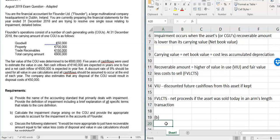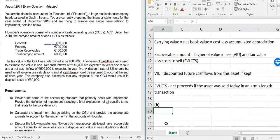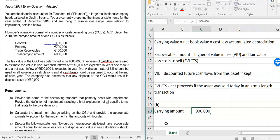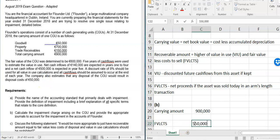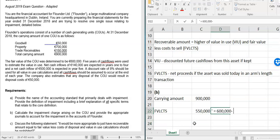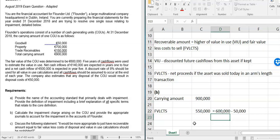Part B requires calculating the impairment charge and providing journal entries. Here we're not dealing with a single asset but a cash generating unit (CGU), which is a collection of assets together. IAS 36 has particular rules about how you allocate an impairment loss. The overall approach remains the same: the carrying amount — net book value — is 900,000. The fair value less cost to sell is given: fair value 600,000 minus cost to sell 50,000 equals 550,000.